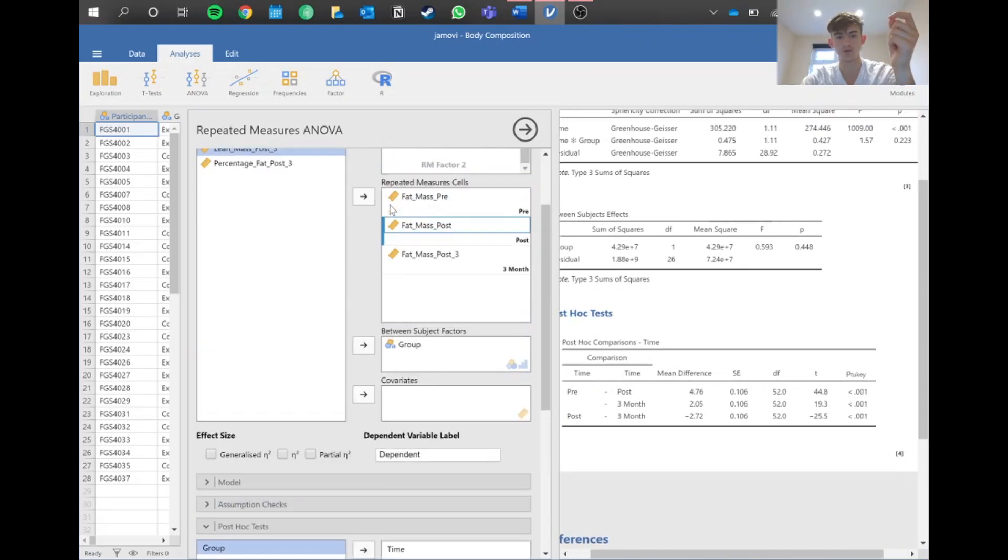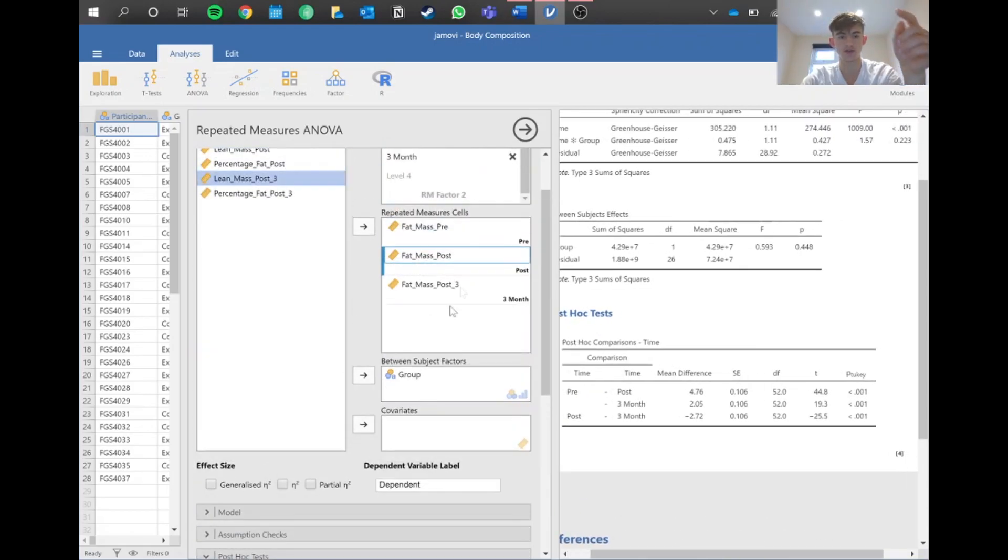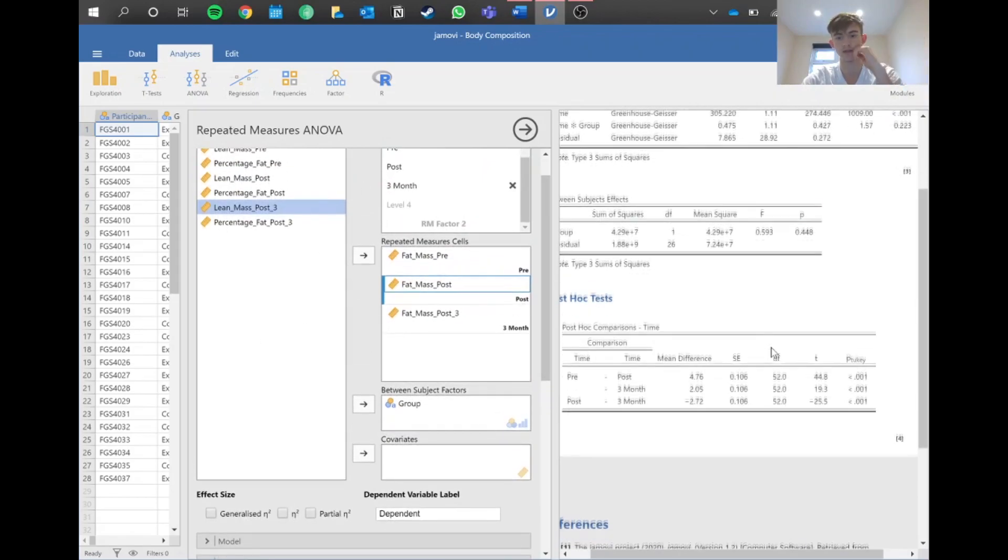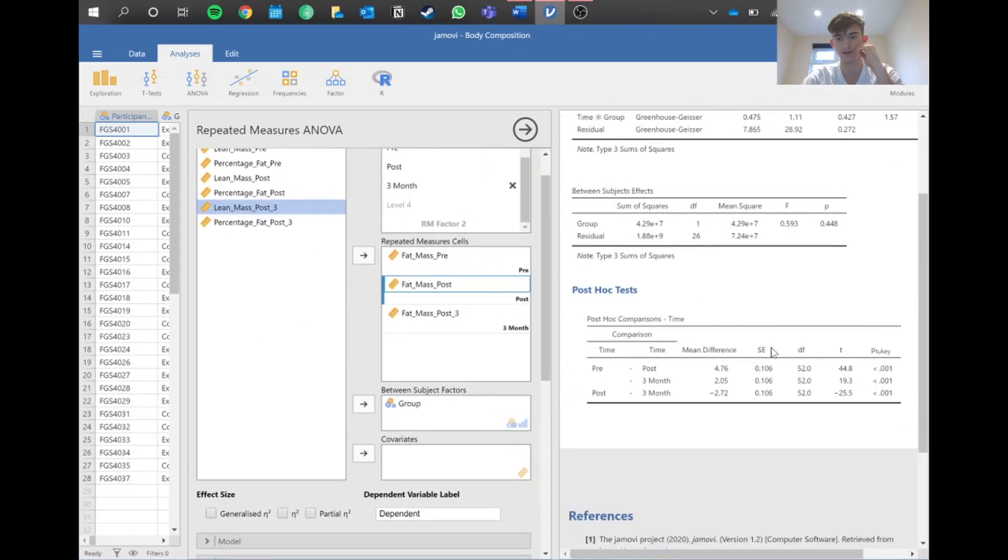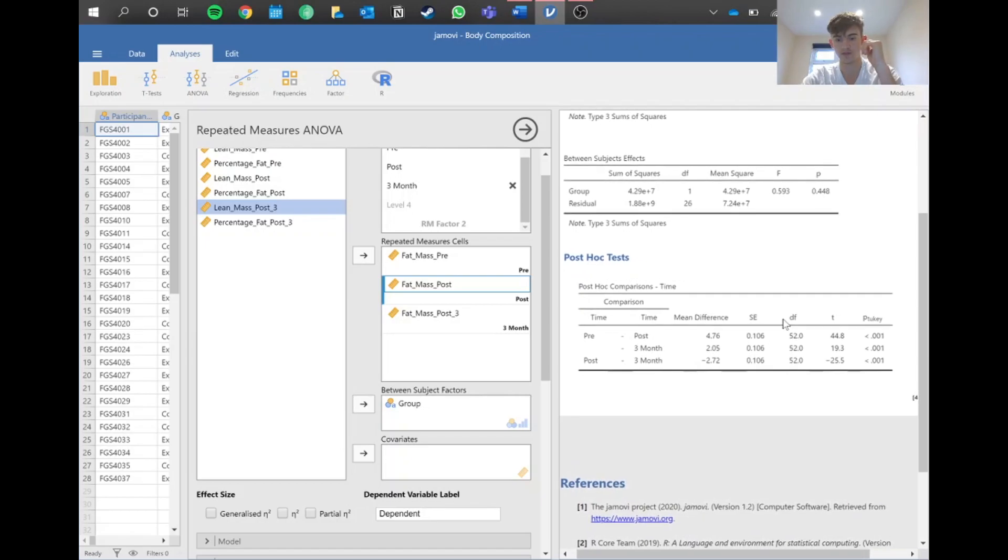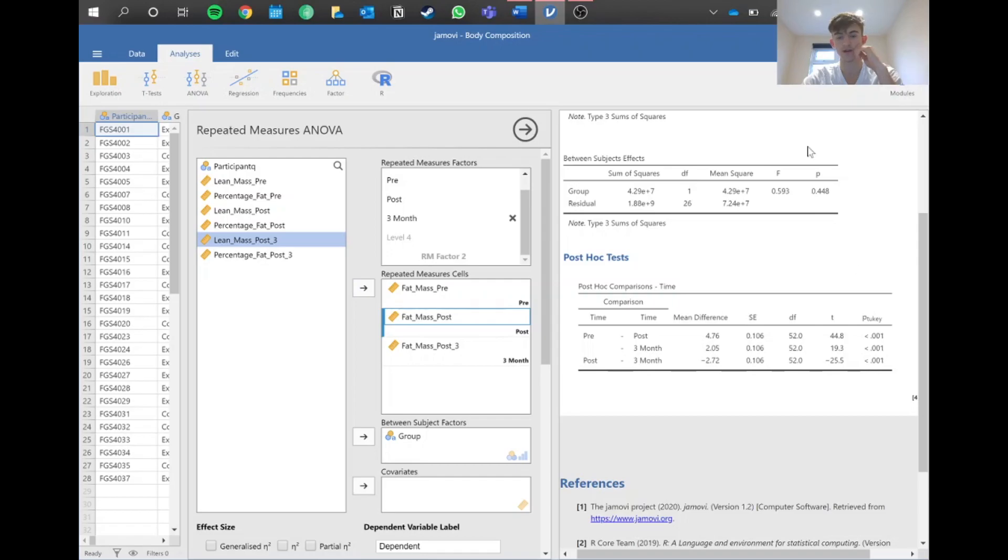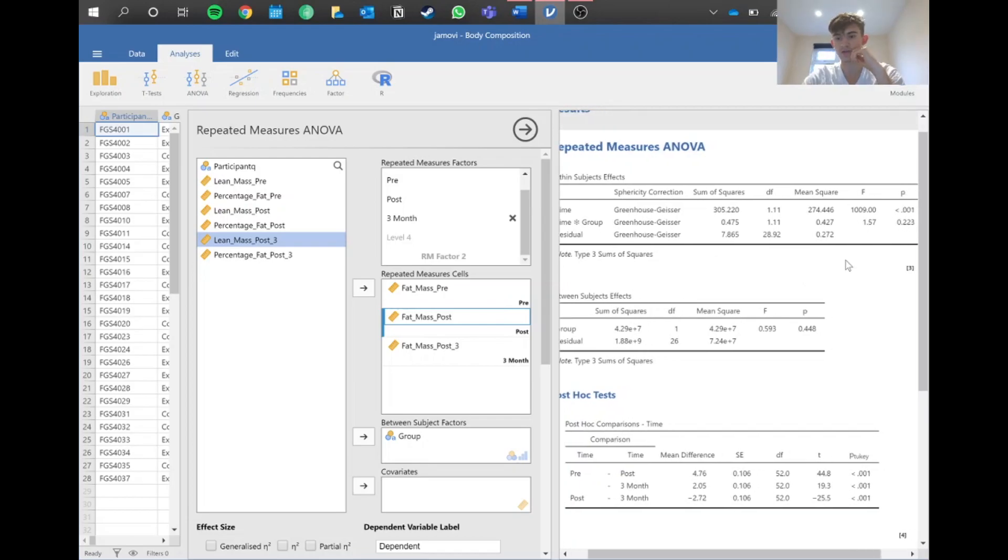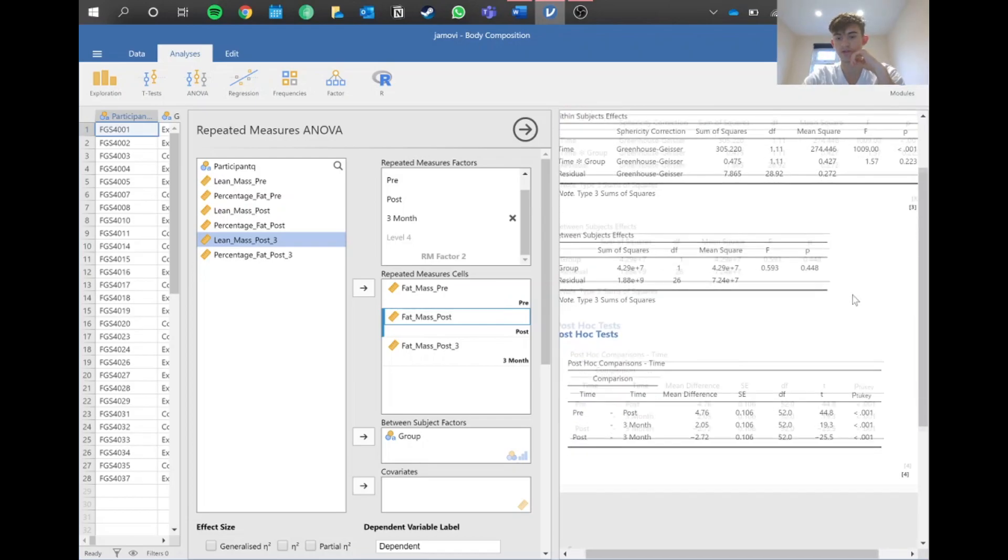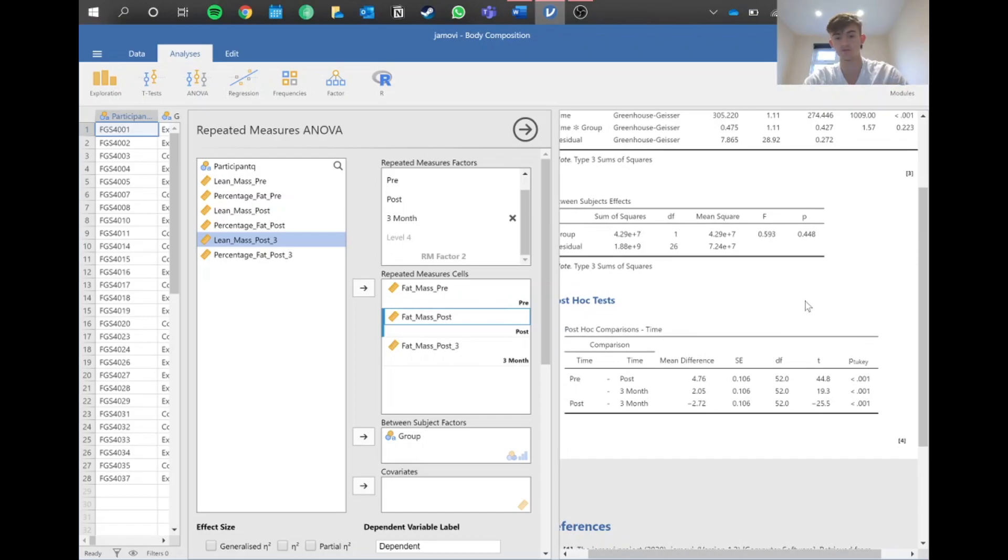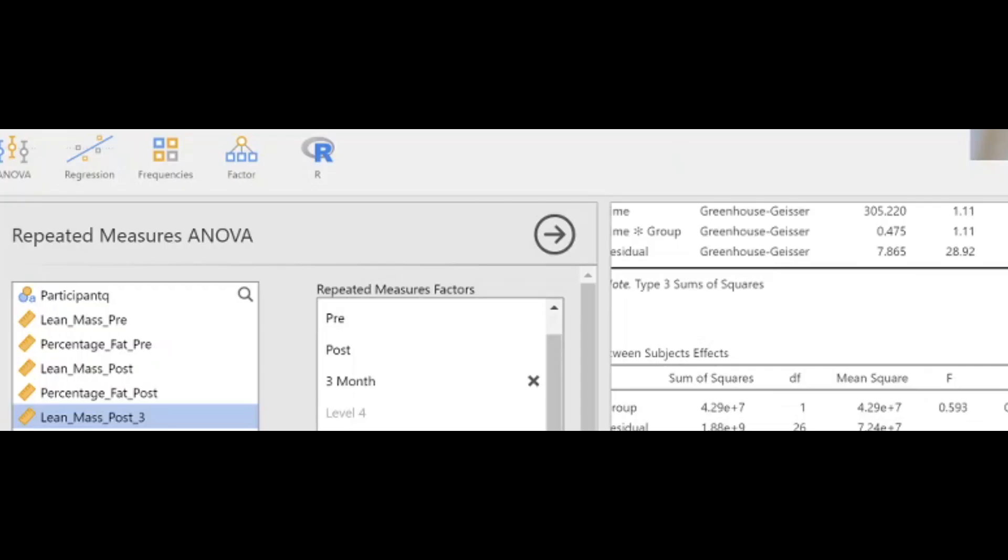You can report all of this for fat mass, and then what you do is just take these out and then do the same for lean mass and percentage mass. Just remember when you're reporting the overall effect, have all of those in and report the effect of time. Let's jump into Word and see what that looks like.